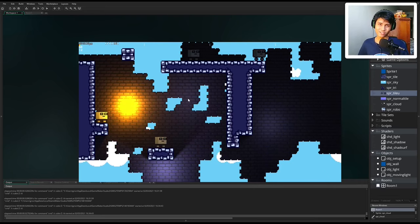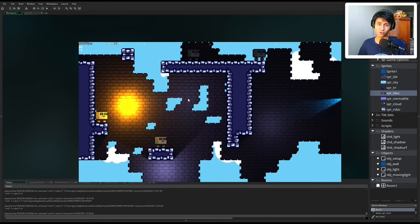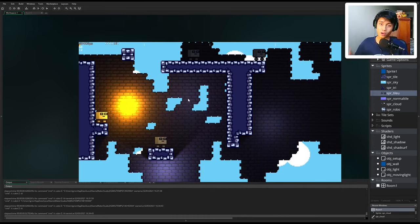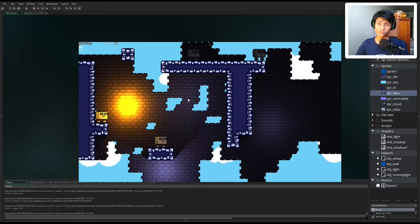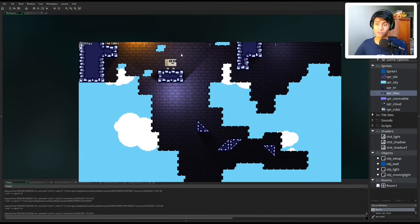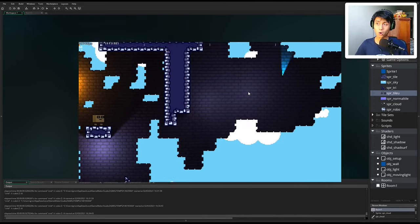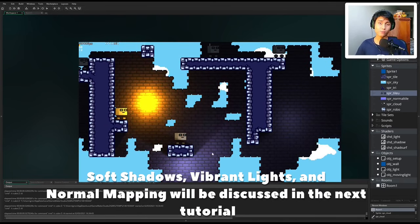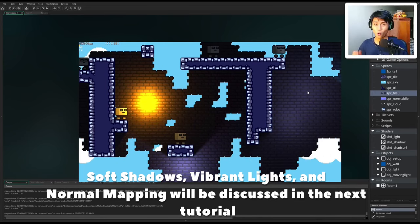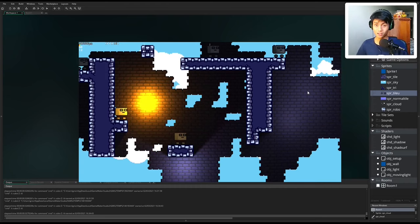Hello there, this is Grizzlies Maximus bringing you part 3 of the 2D Dynamic Lighting System Tutorial. This is going to be a very special tutorial because we are going to be covering features that you guys have suggested. Here we have a preview of all those features: background layers from Game Maker Studio 2, triangular walls, directional lights, soft shadows, vibrant lights, and normal mapping. So there's quite a lot for us to handle. Let's begin.